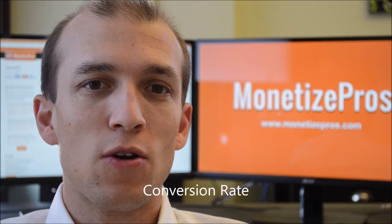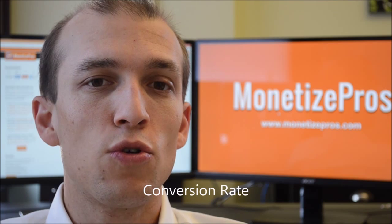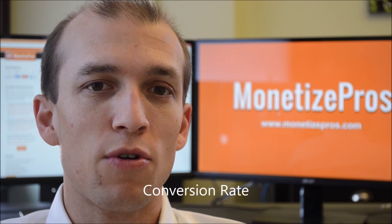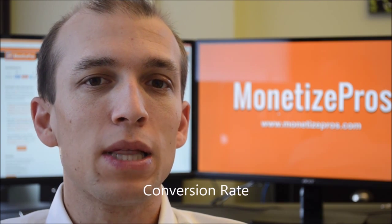Conversion rate corresponds to the percentage of those who do click through who end up ultimately completing the desired action, whether that be filling out a lead form or completing a sale on the merchant site.